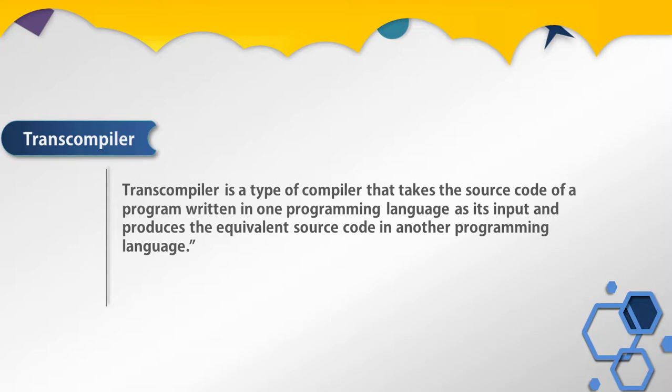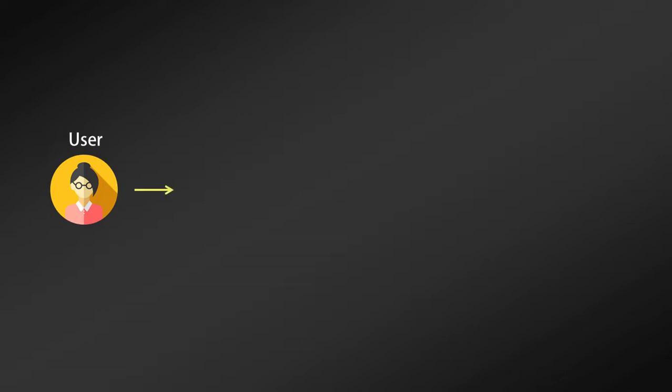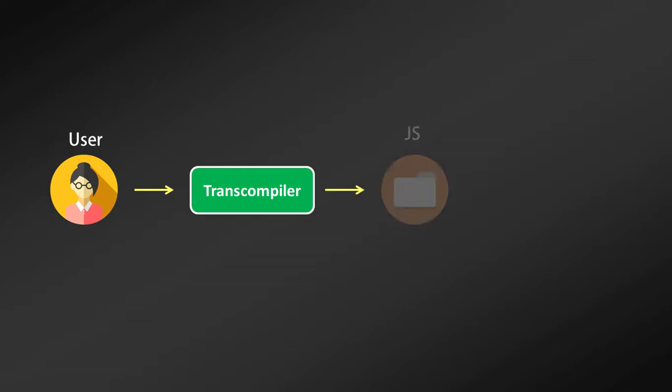Let me show you the process. First, we type JSX code in the document. The code written in JSX is transpiled to JavaScript code, and then the browser executes this JavaScript code easily.